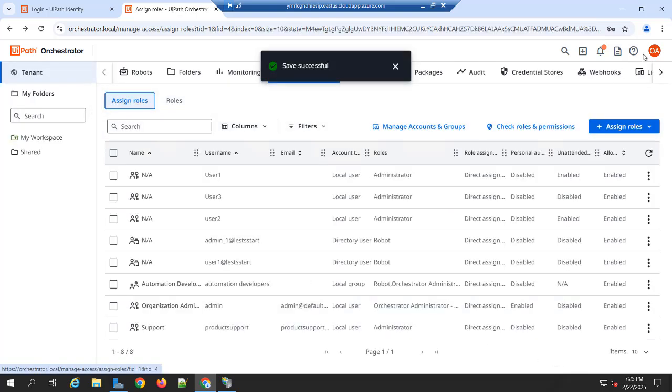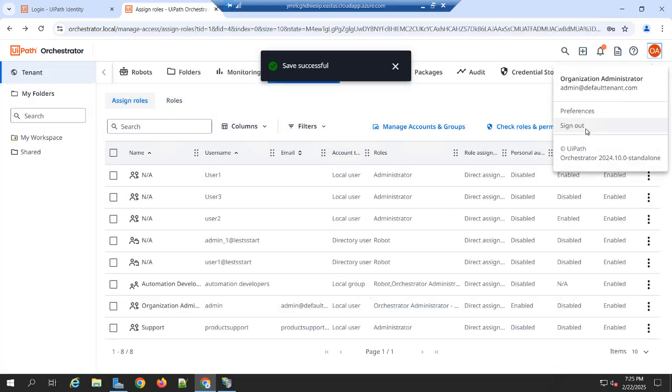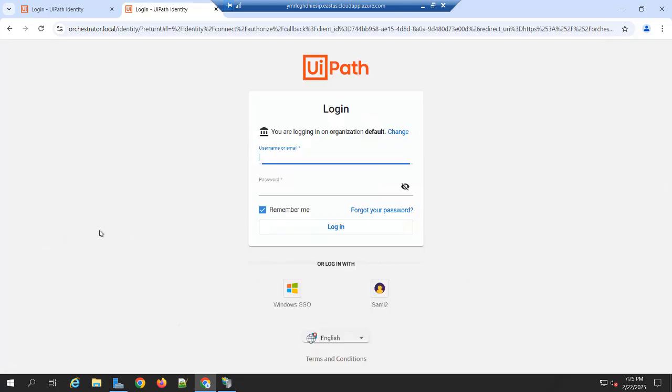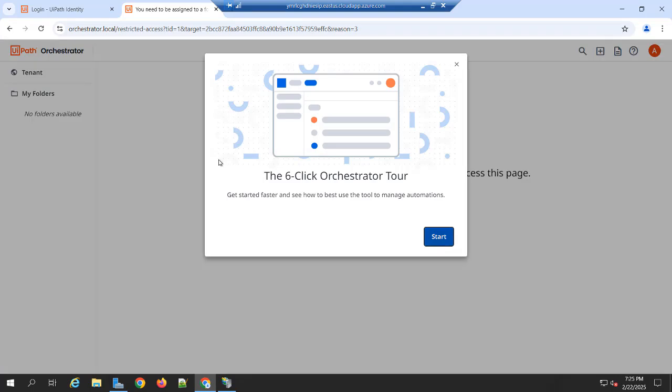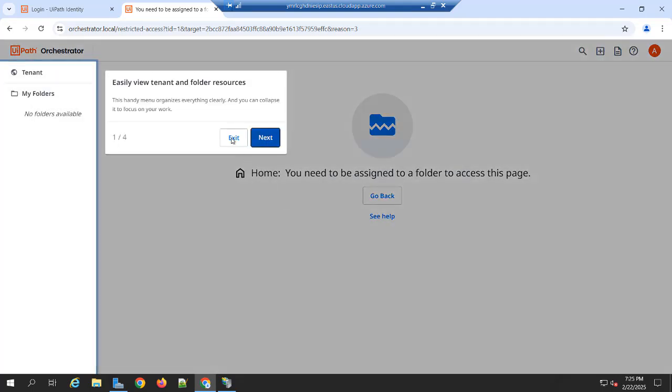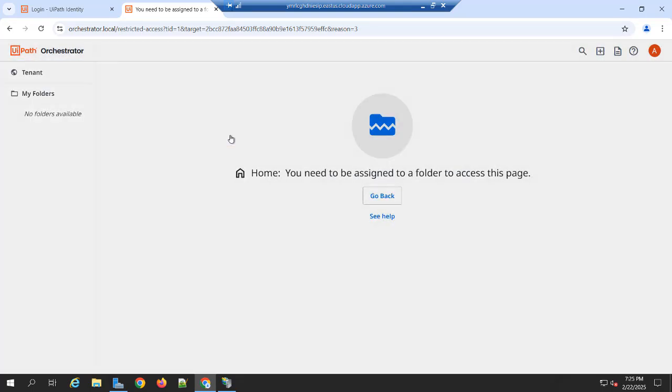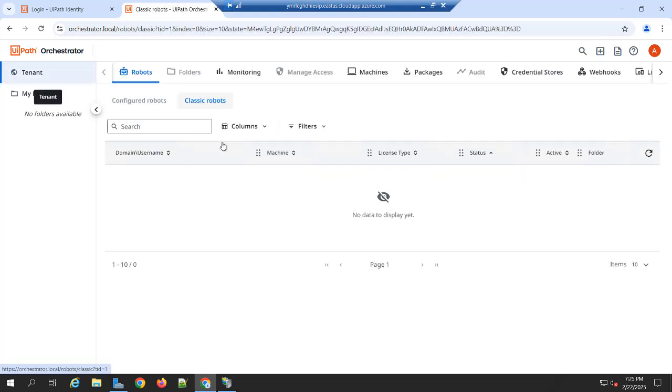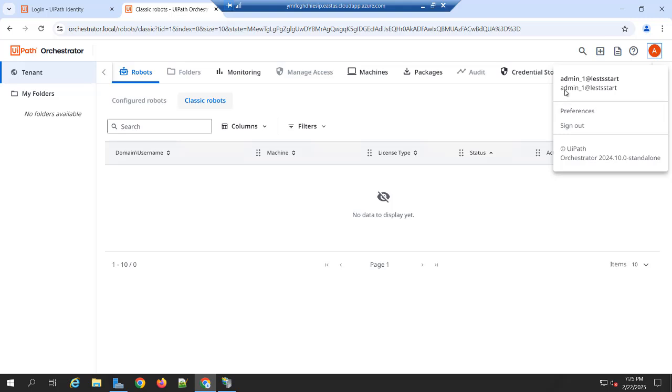So once done, you can sign out. And now log in with SSO. And now you can see I can able to log in with the directory user. You can click on internet. And you can see this admin at let's start is my directory user.